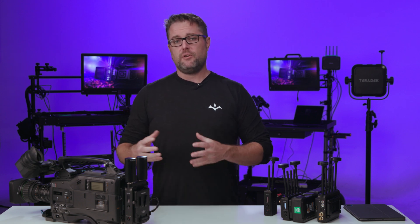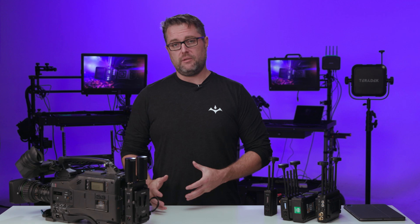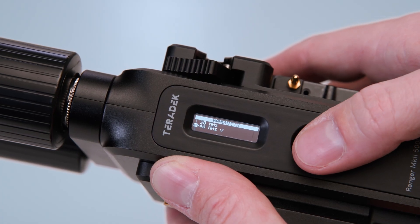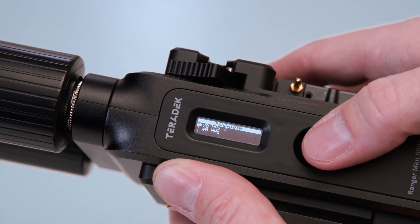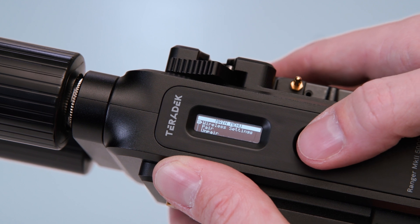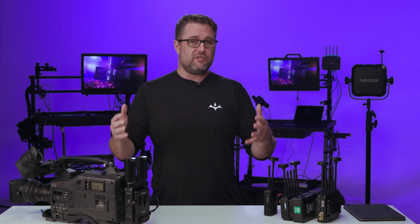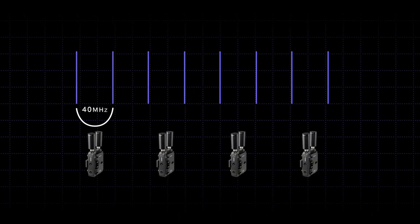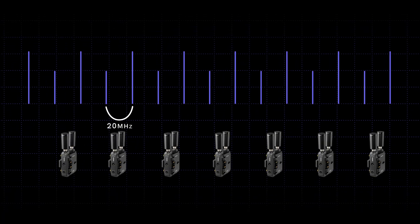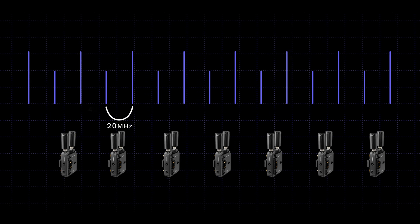If you're on a production that's going to use multiple Rangers within the same venue, you want to ensure that you're using the correct bandwidth. The Ranger systems come in both 20 and 40 megahertz bandwidth, which refers to the size of the signal you're actually transmitting. Setting it to 20 megahertz is for when you have multiple Rangers that need to live close together, allowing more channels to coexist within the overall bandwidth.